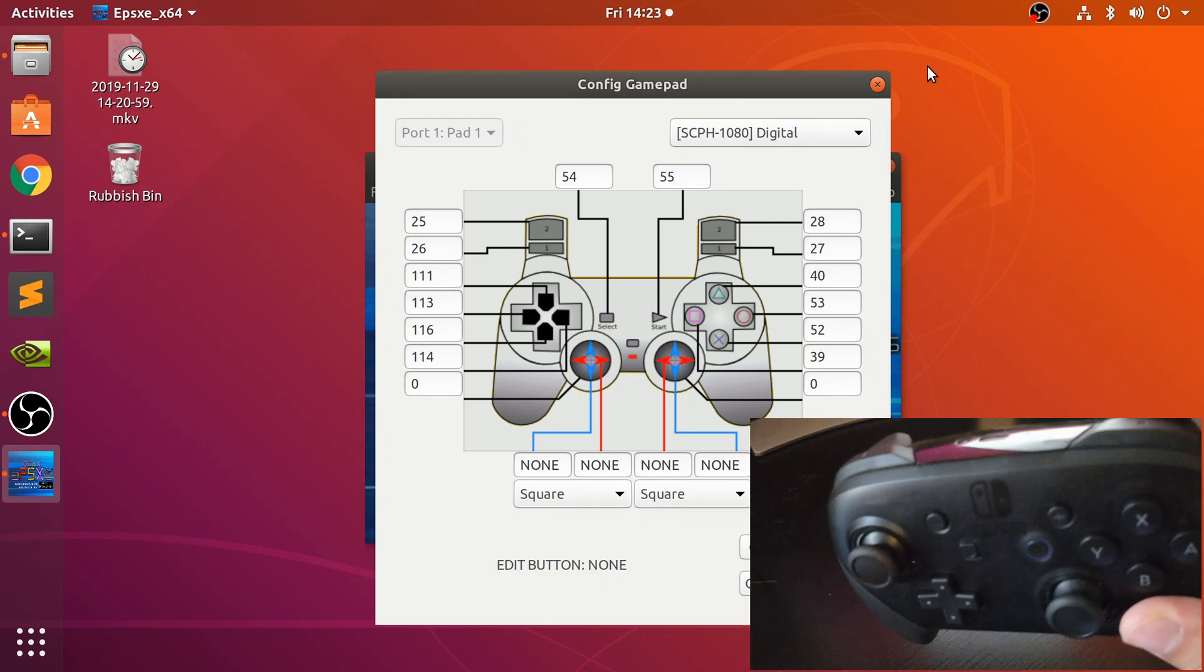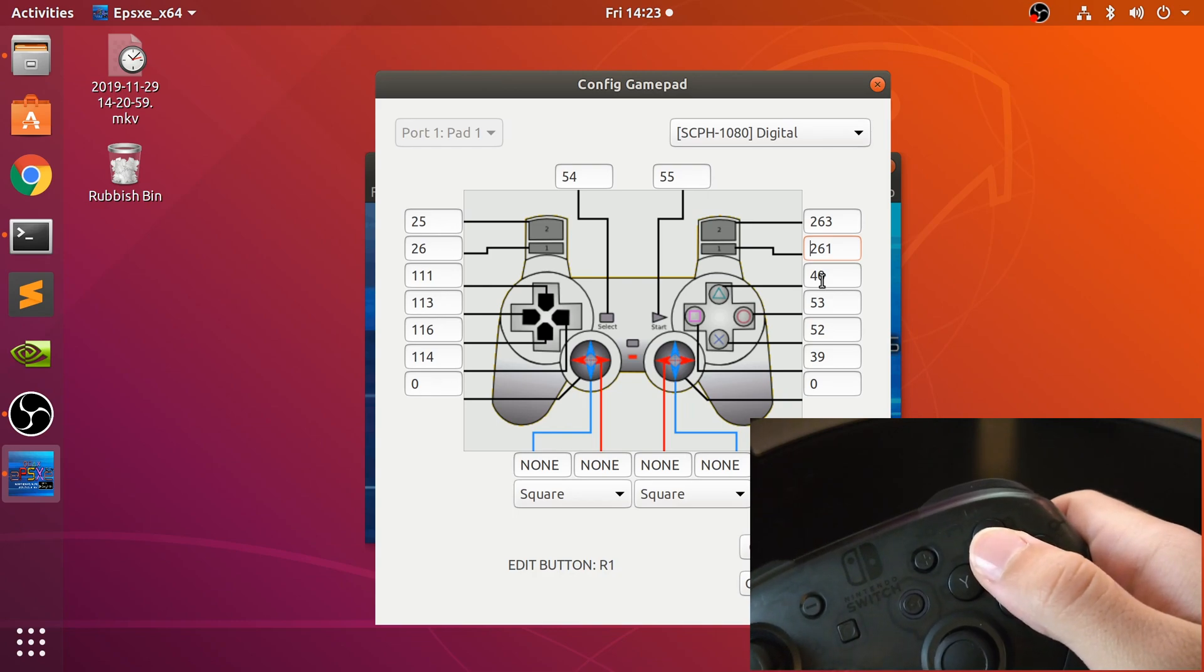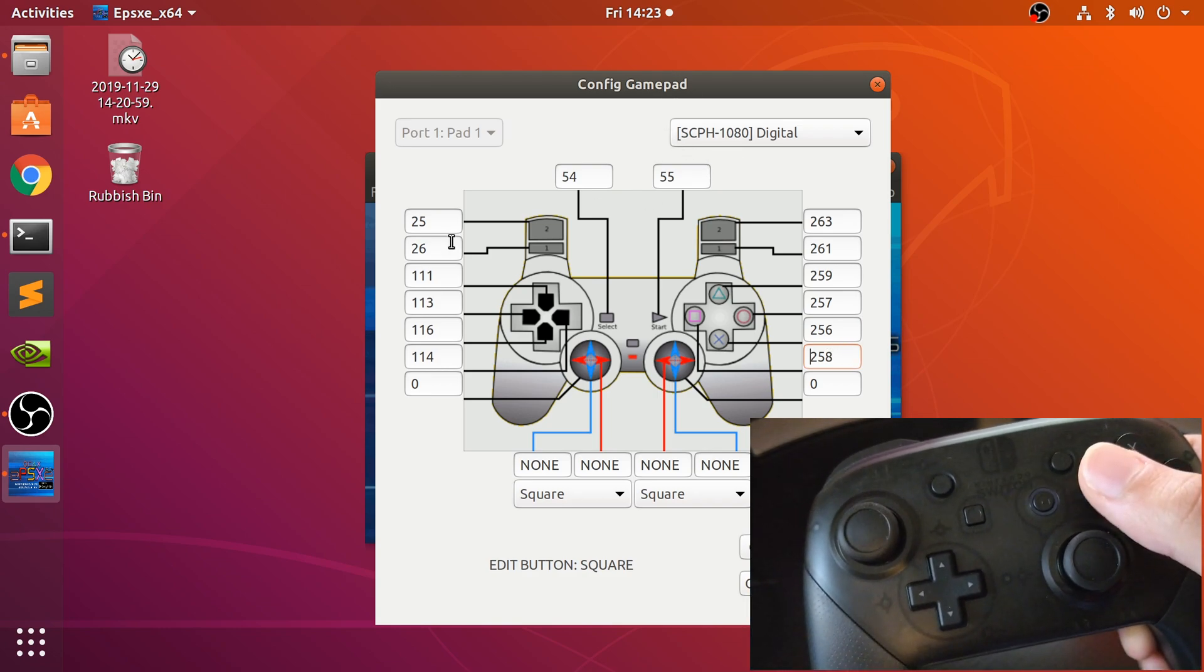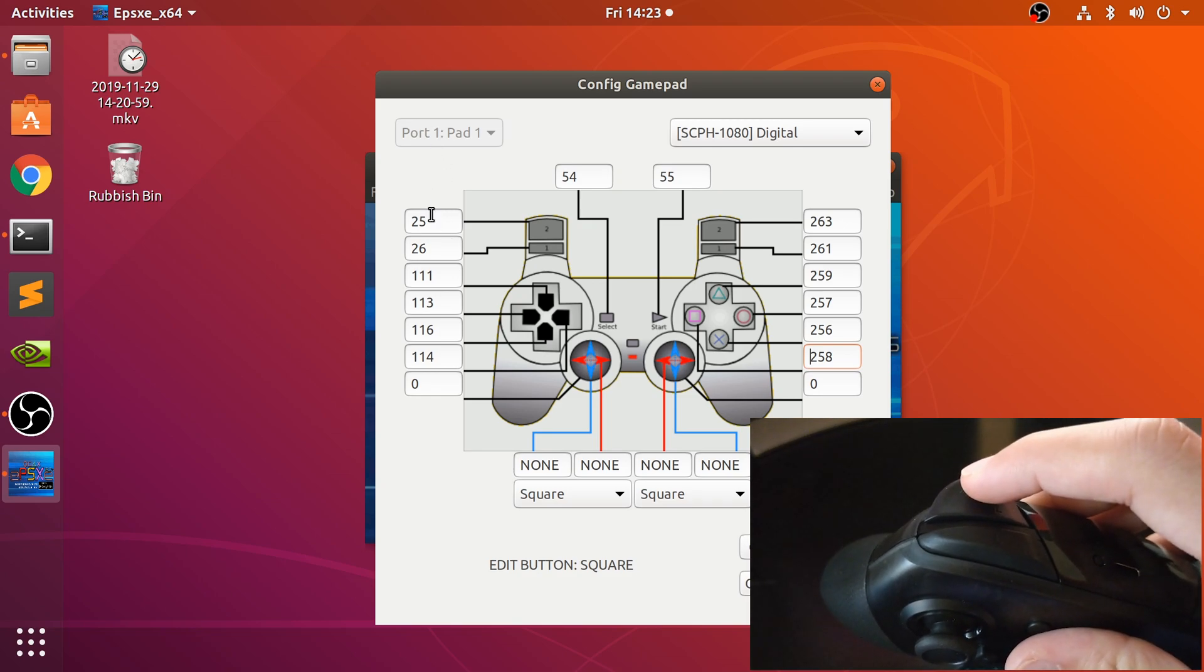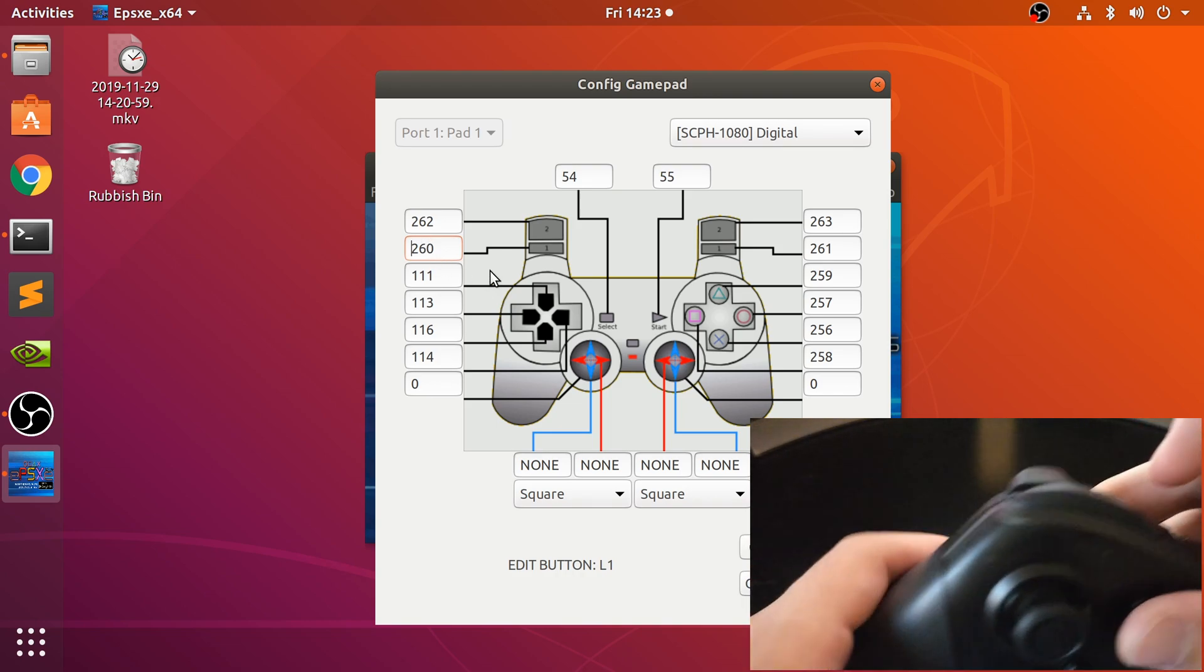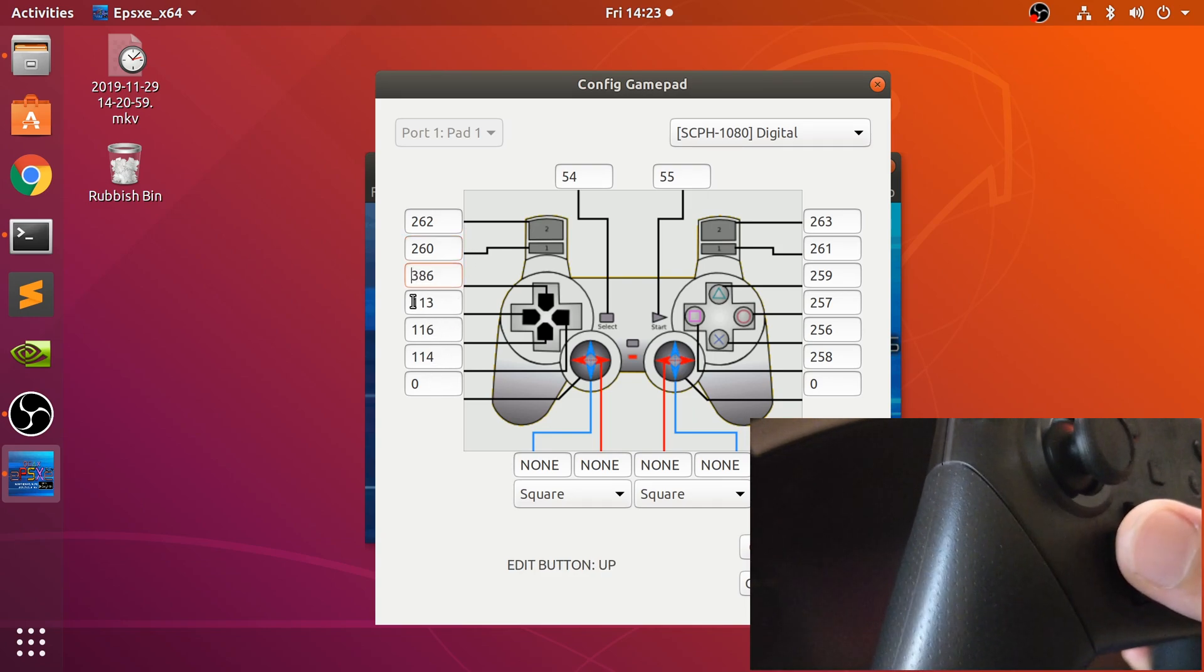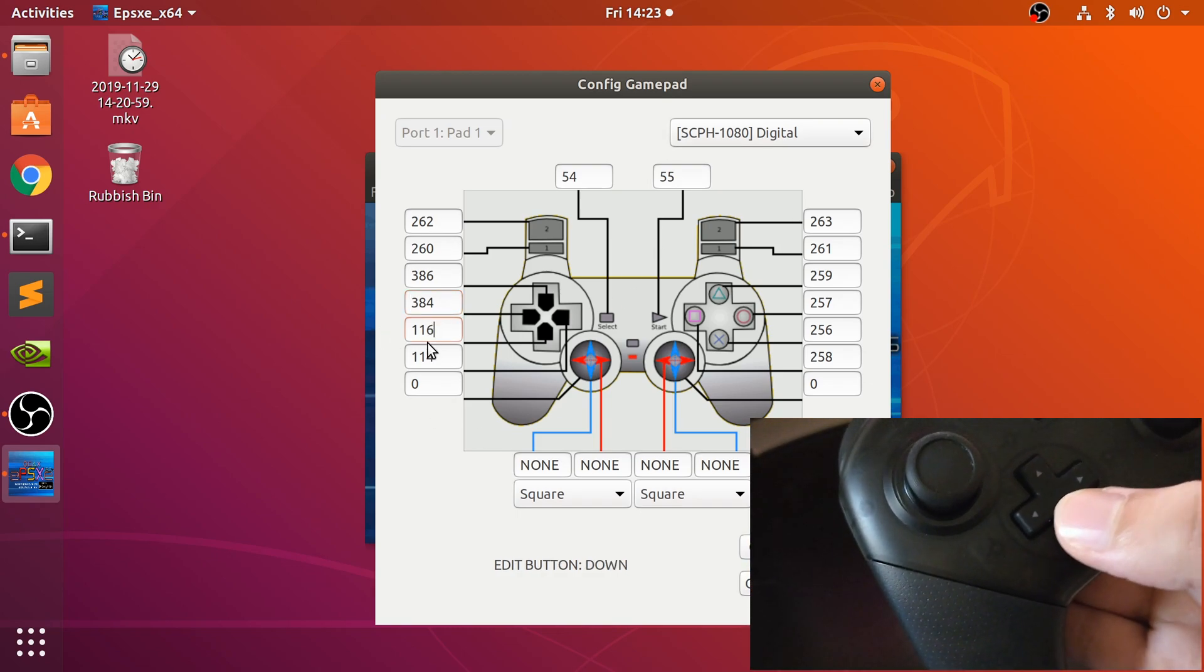And now let's just configure all of the buttons. Let's do triangle, circle, X. And obviously you're not restricted to doing it in the exact same configuration. So if you wanted to flip the shoulder buttons, feel free to do that. That's the whole point of the customization. Actually pressed the other one, that's why it flicked the number a bit. I'm struggling with one hand on here.